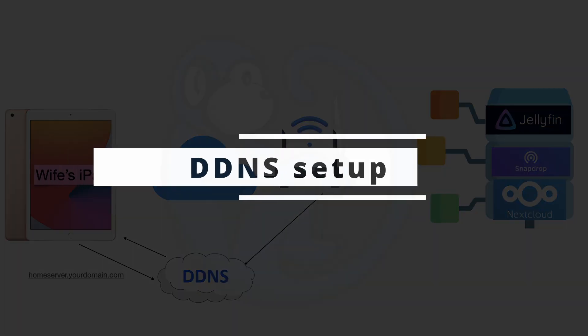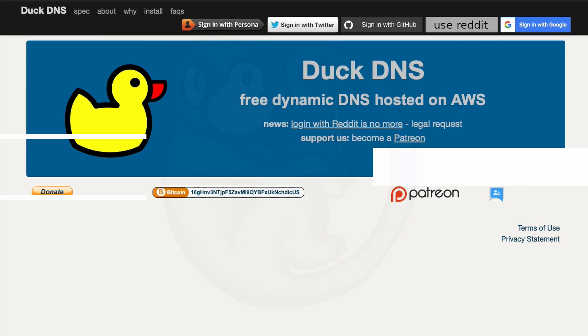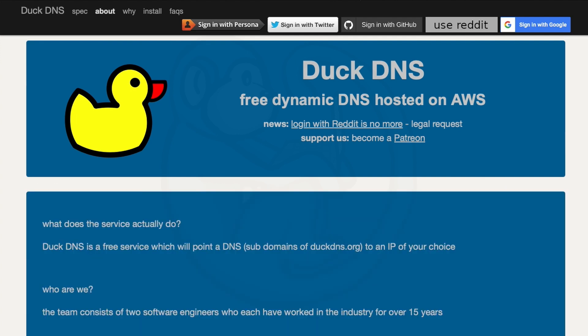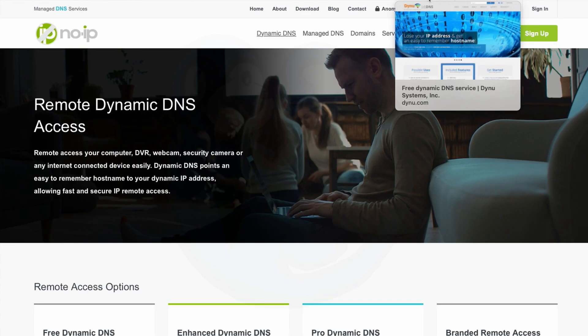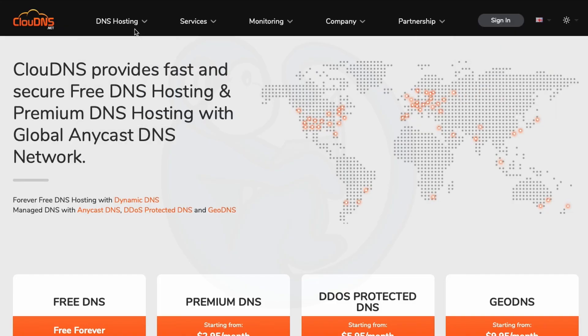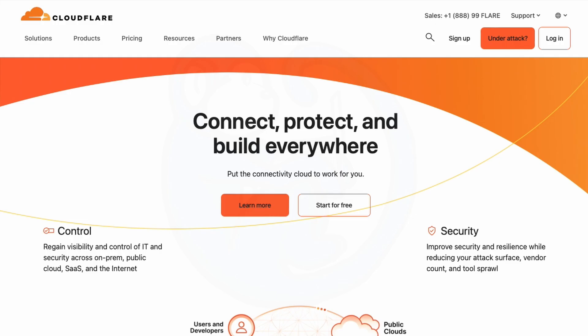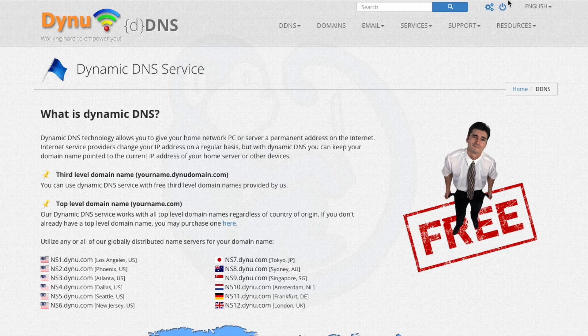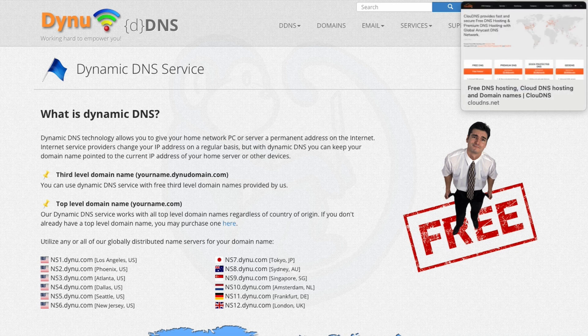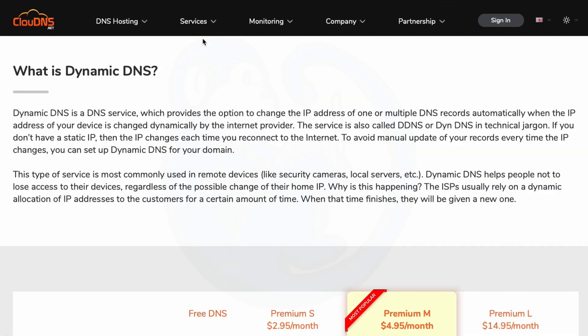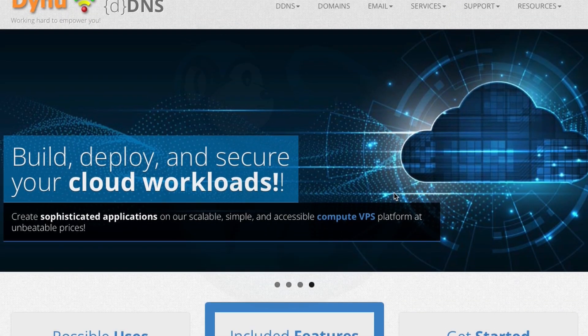There are a number of vendors who provide DDNS service, ranging from DuckDNS, NoIP.com, DYNU, CloudNS, Cloudflare, etc. A lot of these are free if you only need a handful of subdomain names. And of course, if you are a business and need more, you can pay for more. I will be using DYNU.com for this demo.